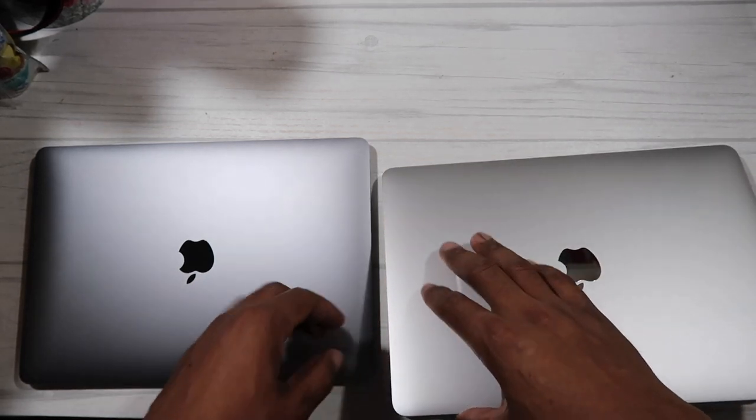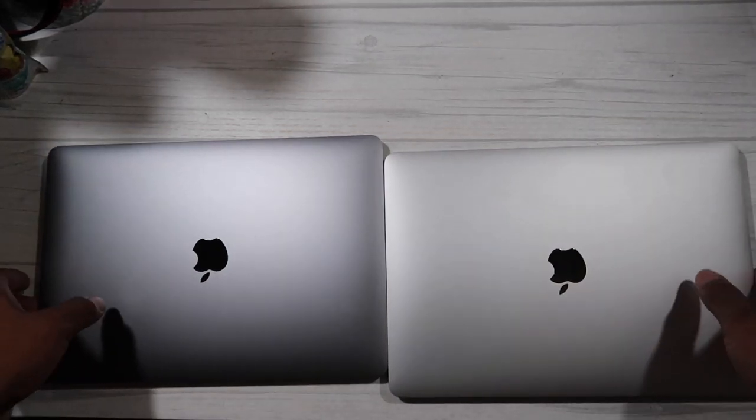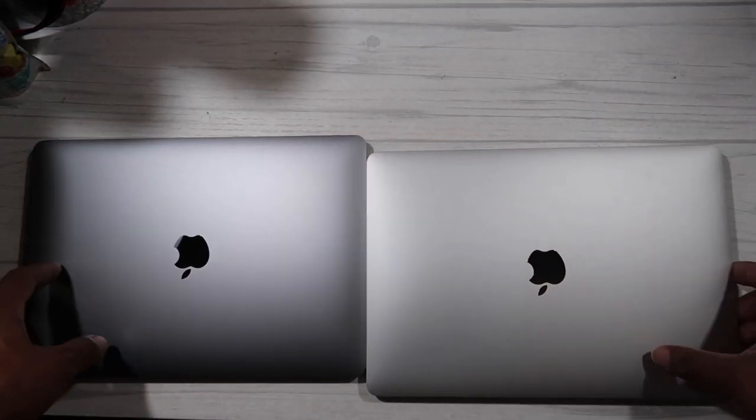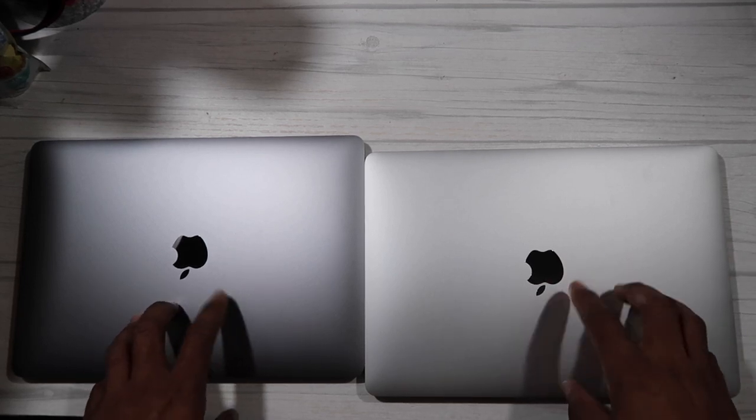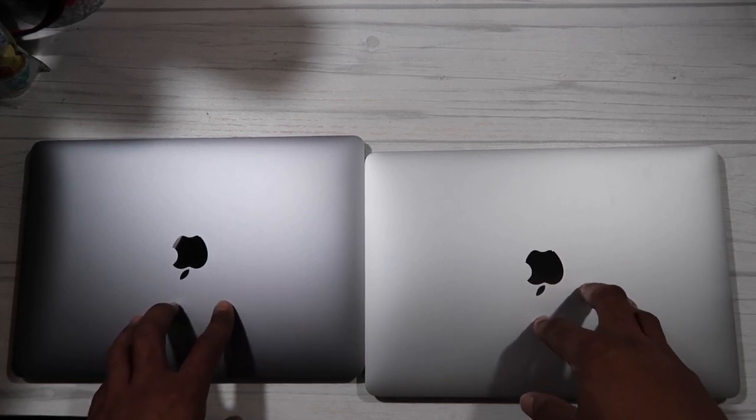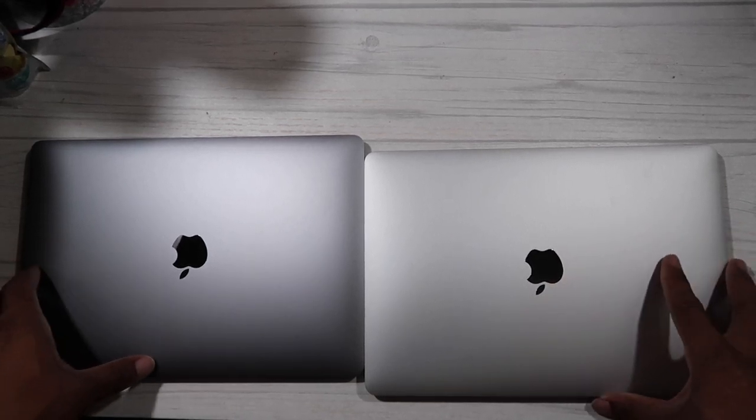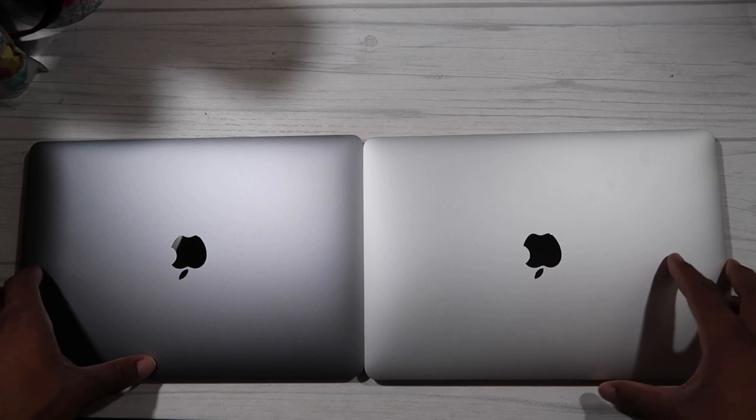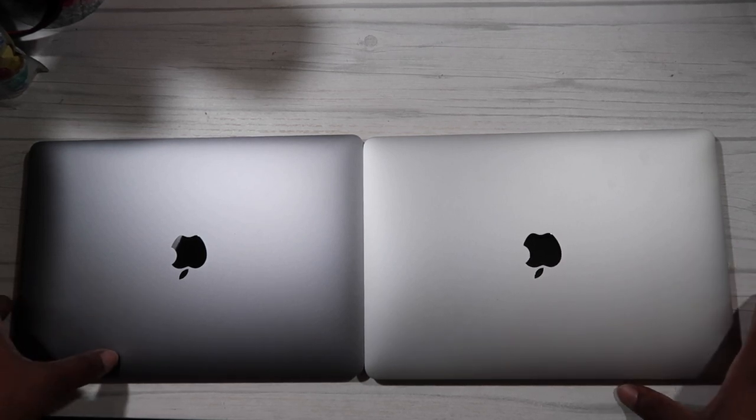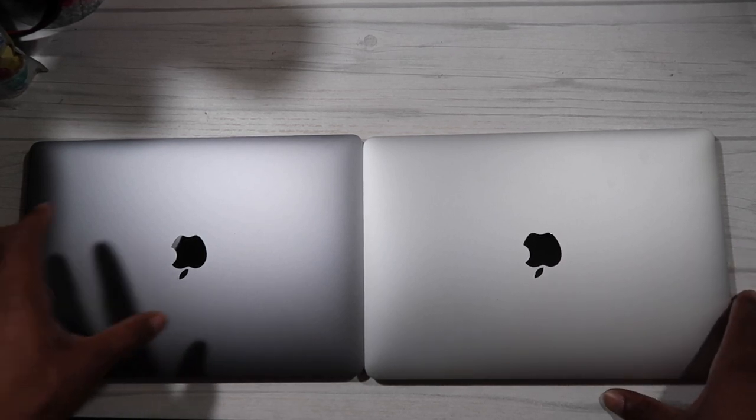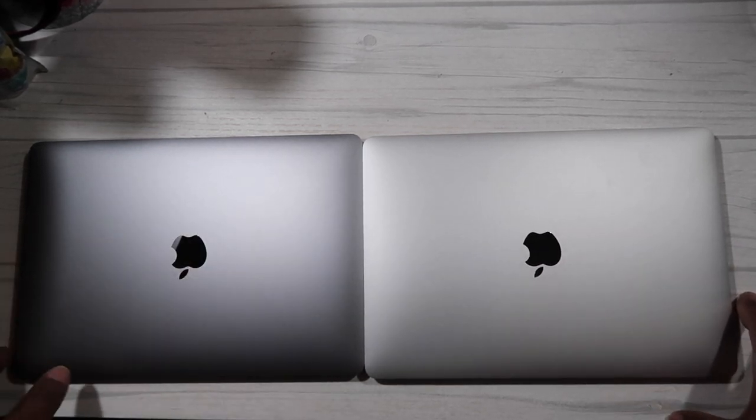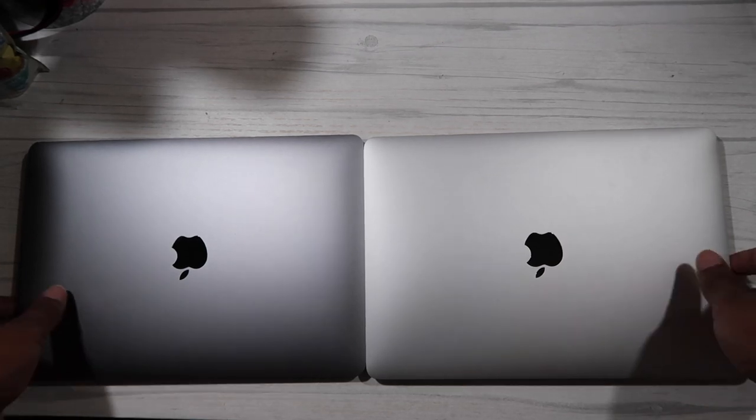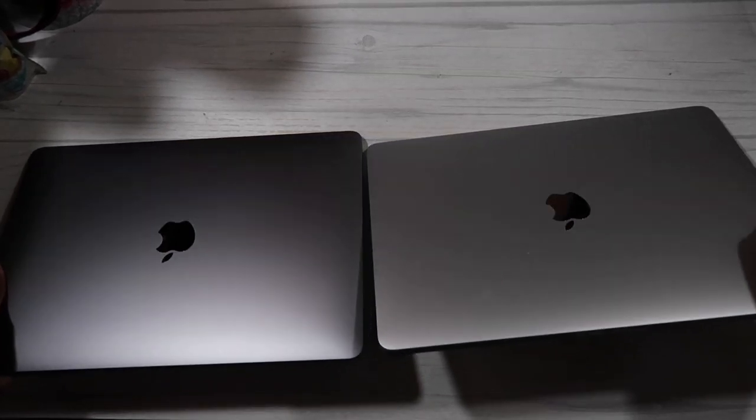The logos are the same color though, no difference in that. But as far as the outer body on these, they're pretty much two different colors. Both colors are nice, it's just up to you which one you prefer, the silver or the space gray.